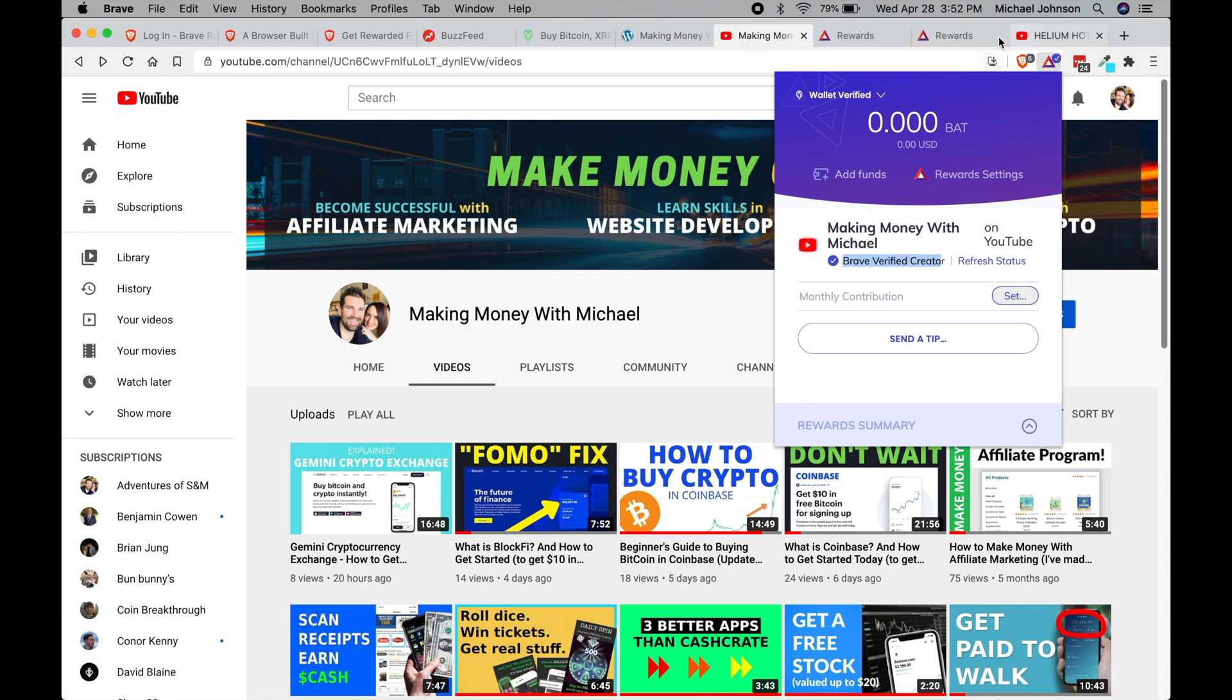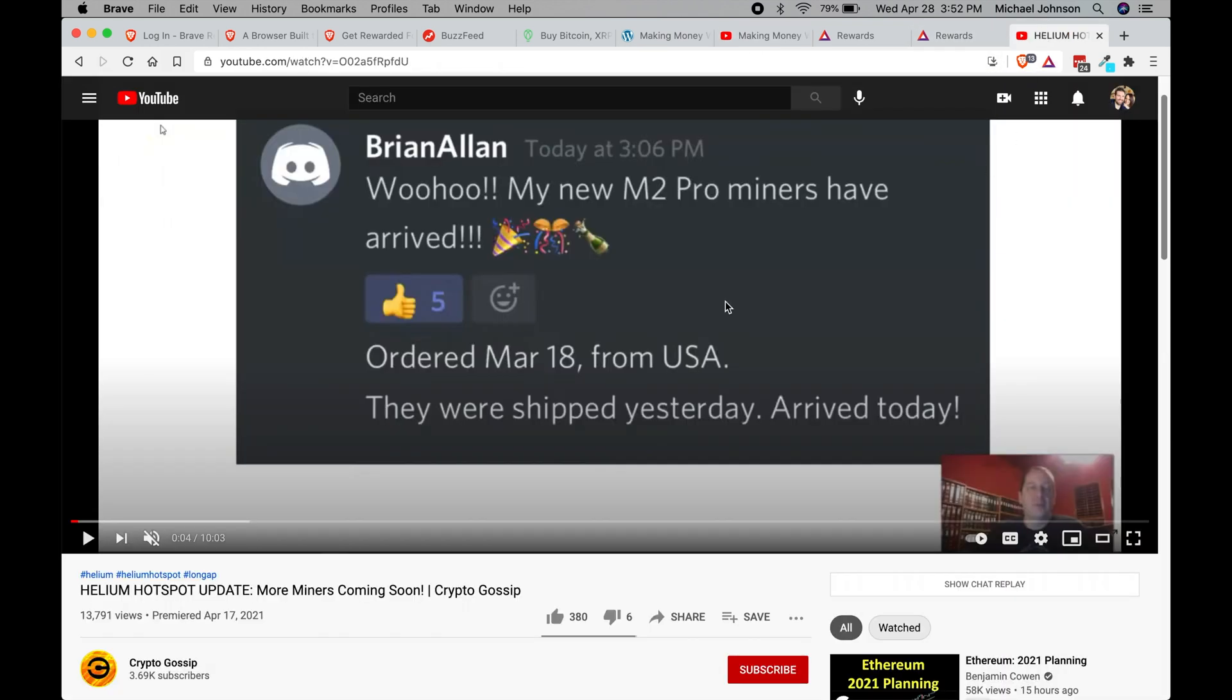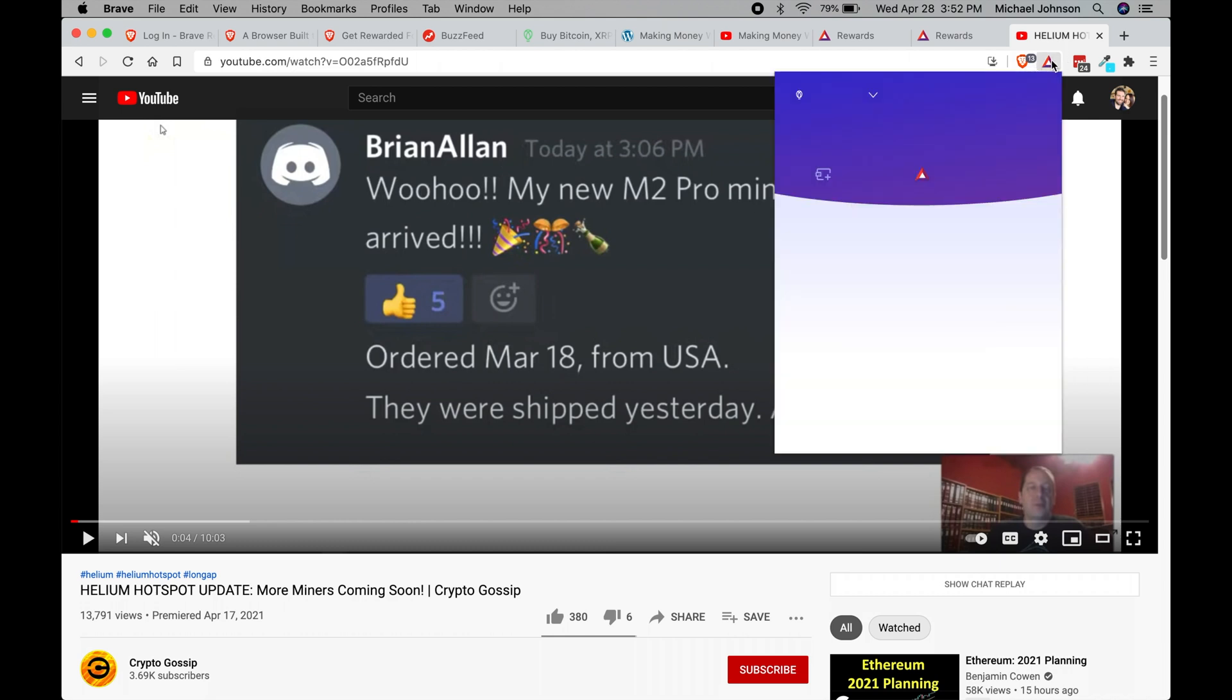All that means is that crypto gossip has not downloaded the brave browser yet, has not joined the creators area, and so until that happens they won't be able to, you can't send a tip to them.